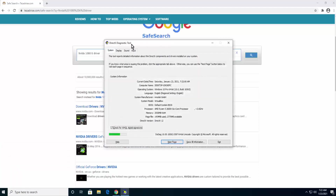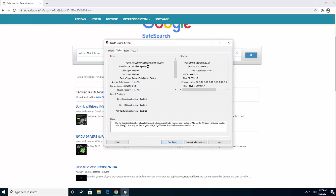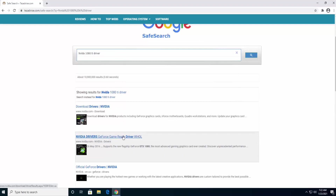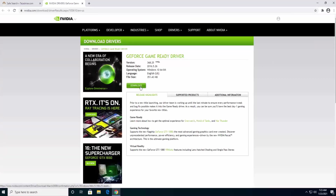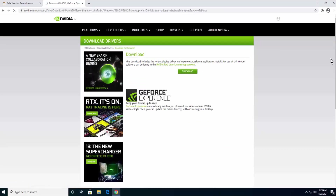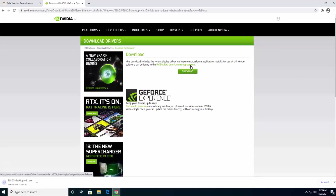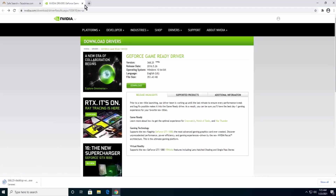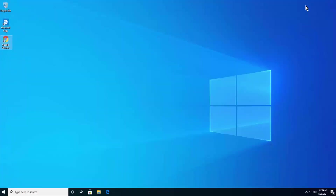When you open the diagnostic tool, make sure you type the correct name. If you have an Nvidia graphics card, type Nvidia. If you have an Intel graphics card, type the Intel model and then 'driver'. I'm searching for the Nvidia GeForce Game Ready Driver WHQL. Open it, click Download, and it will start downloading. Agree to the user license agreement, and it will download to your PC. Once the download is complete, install it.